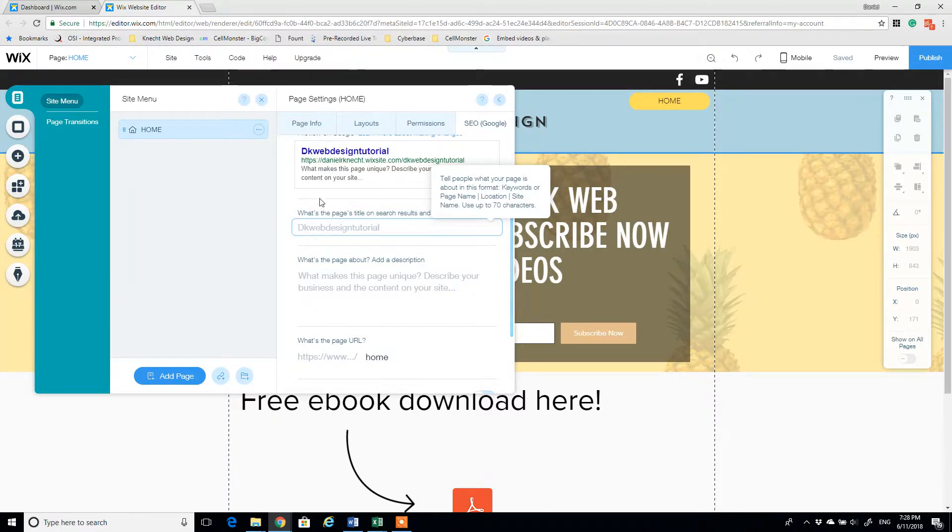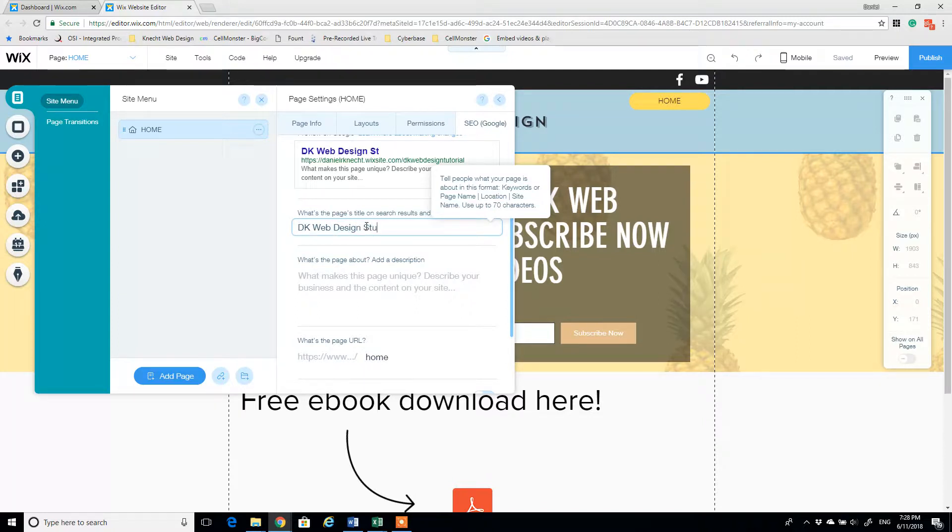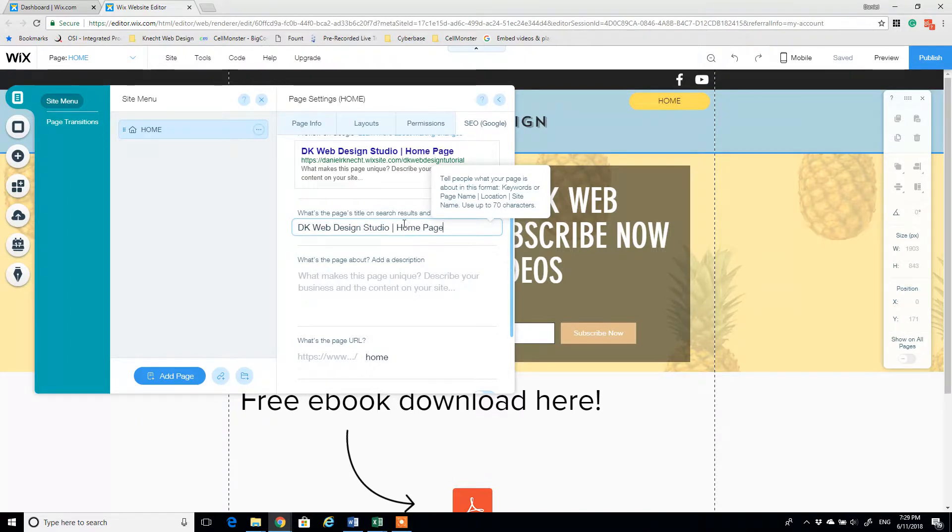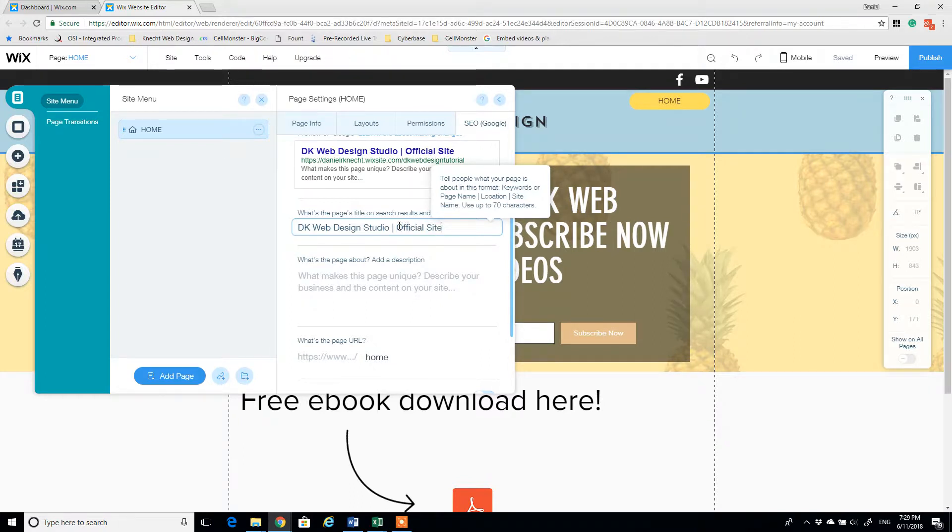What's going to show up as the title. So we'll say DK Web Design Studio. Then I might do a divider there and say home page, or I could say official site. Something that stands out, that tells somebody quickly what your page is about.